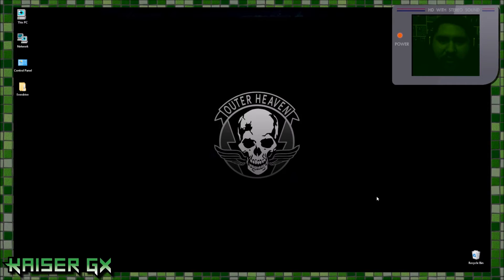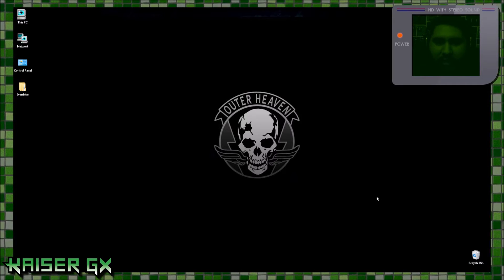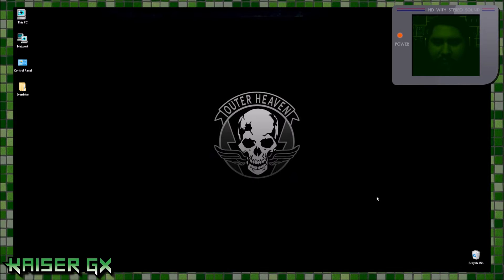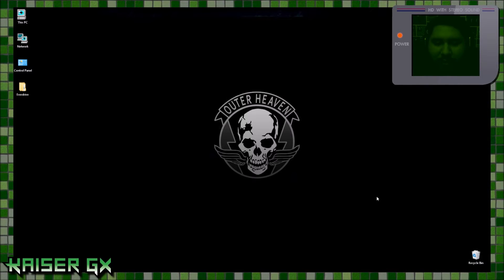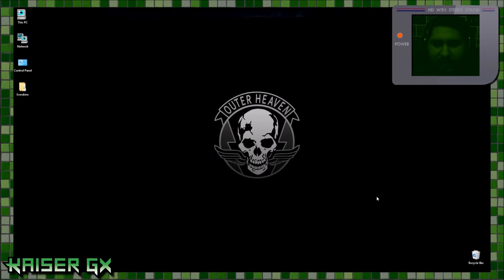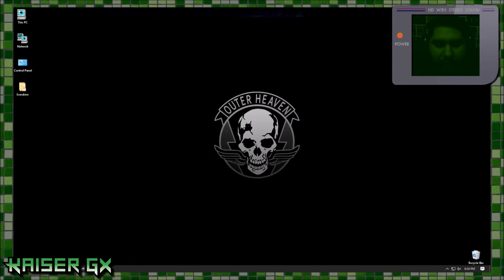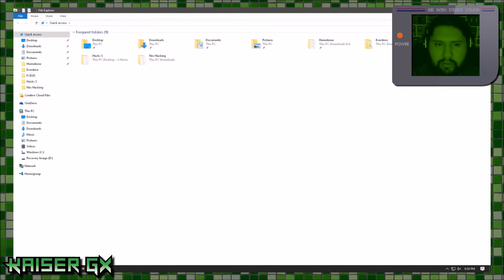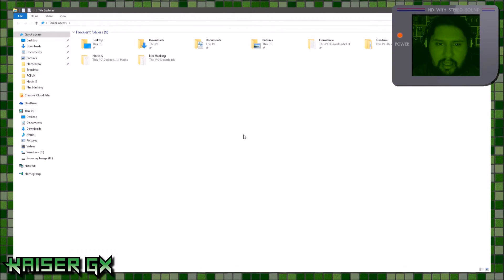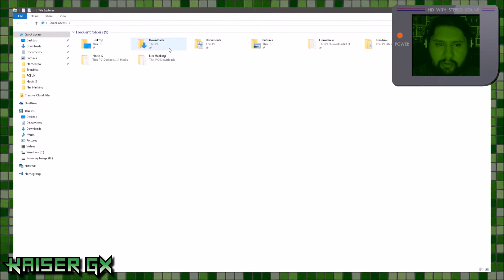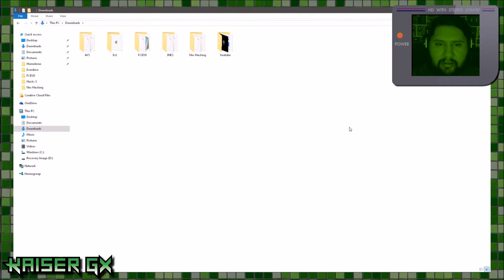Hey guys, it's Kyler GX. Sorry for not making videos for a while — been kind of obsessed with NES hacking, and I'm actually going to show you what I've been doing. If you've ever wanted to make your own NES hacks, I'll show you exactly how.